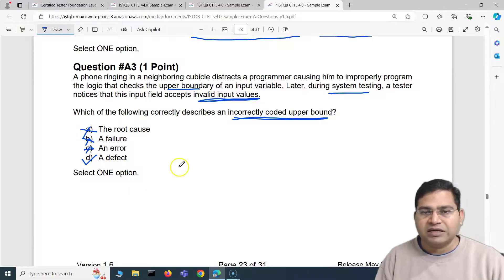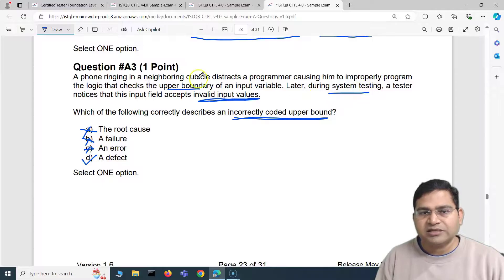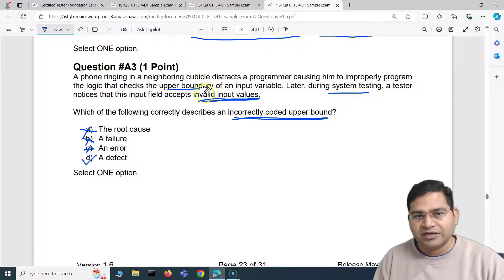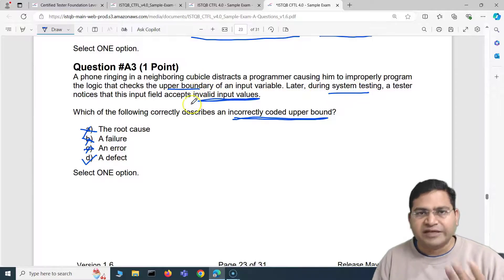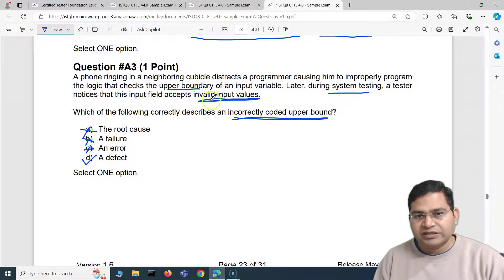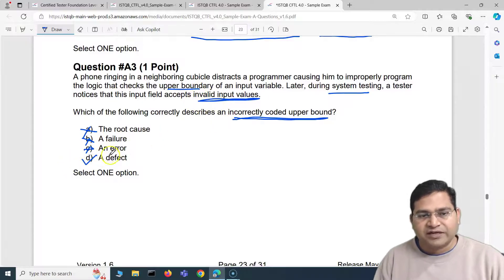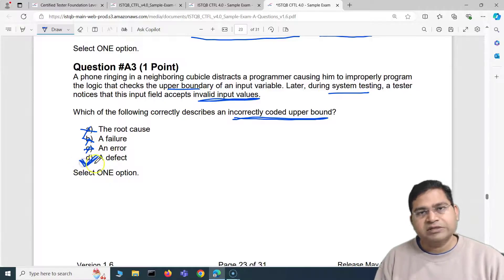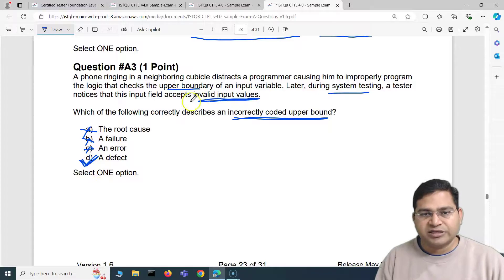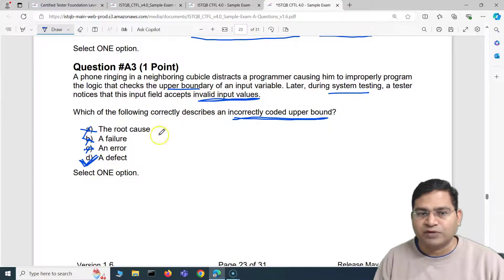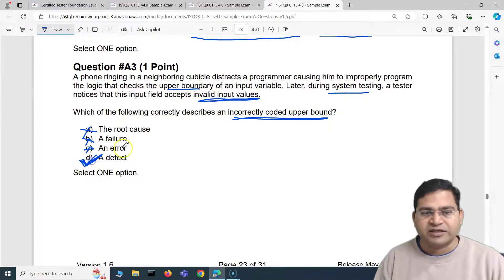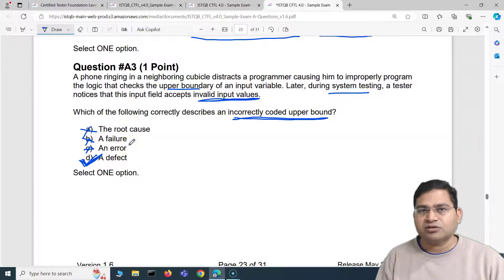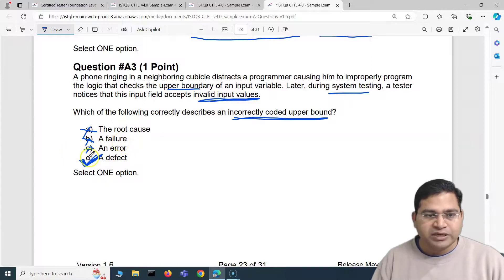It is not a failure, it is not an error, and it is not the root cause. The tester is doing system testing and the developer introduced something by mistake — the tester is finding that mistake during testing, so it is a defect. It is not crashing the system or erroring out; it is just accepting invalid input values. That is why the correct option is D.